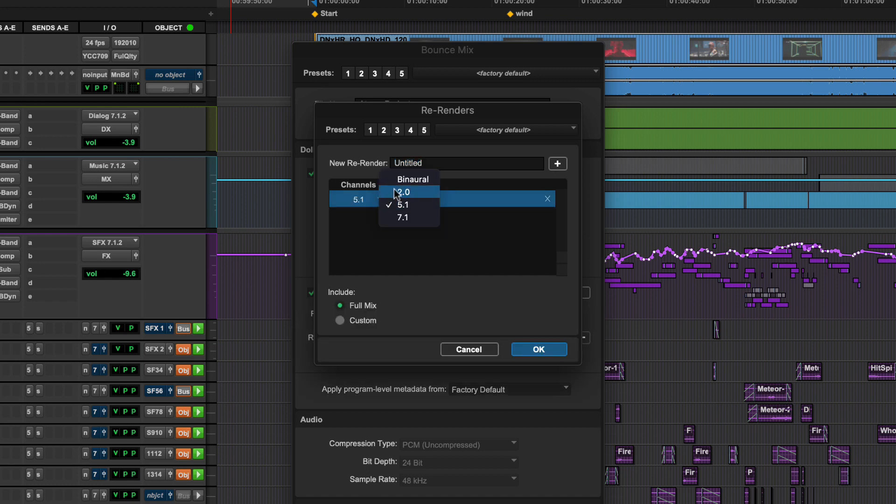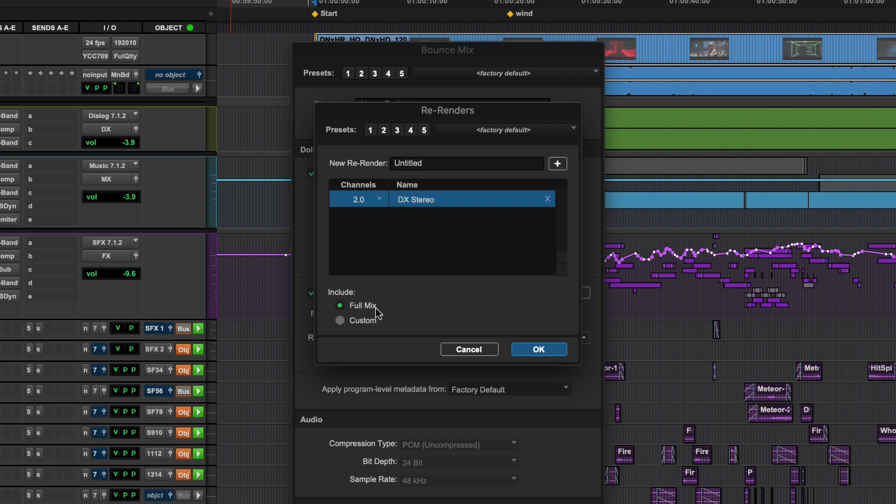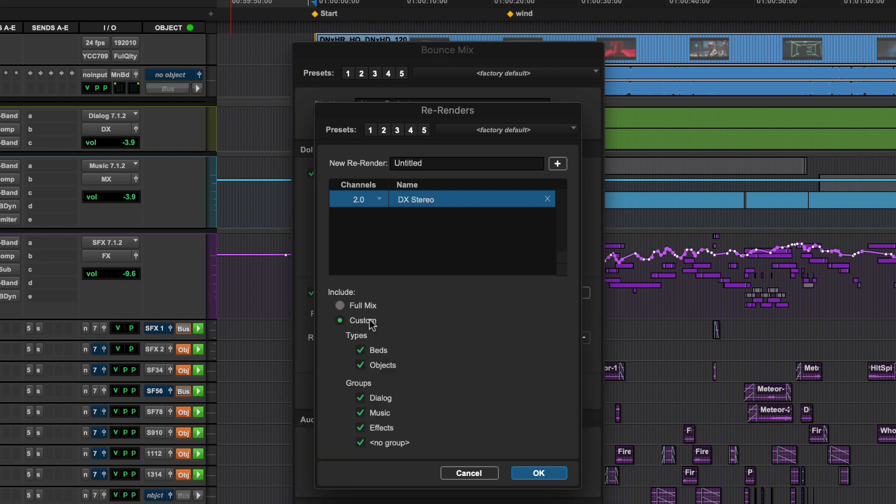Choose between Binaural, 2.0, 5.1, or 7.1 for each re-render. The options under Include allow you to make re-renders of the entire mix or by clicking Custom, use Bed and Object Type as well as Group to filter specific sub-mixes or stems from your session.